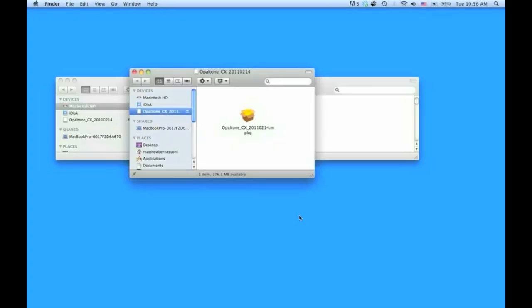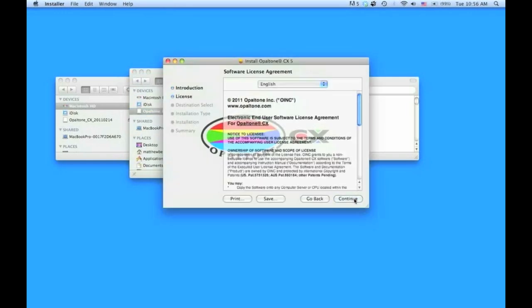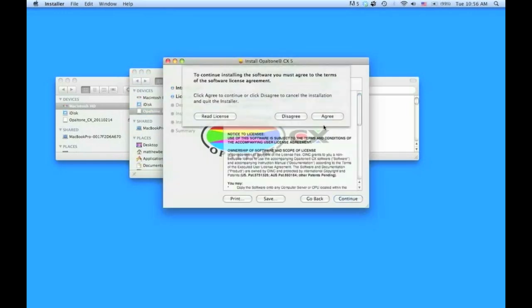Okay, welcome to Opaltone CX5 for Photoshop CS5. The first step is to install the software, so double-click on the installer and follow the prompts.